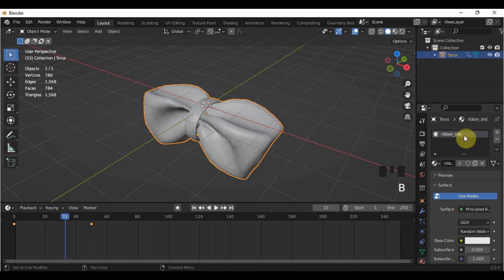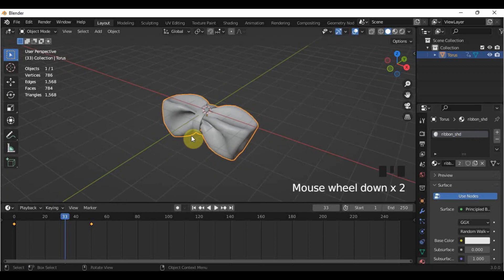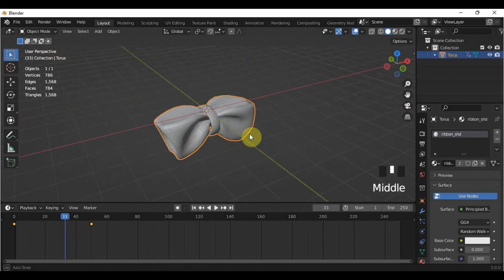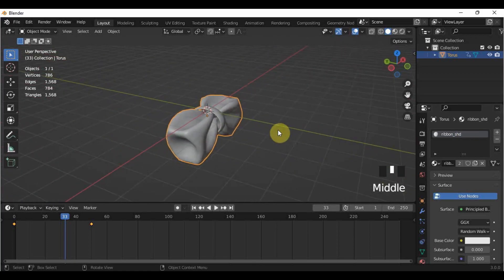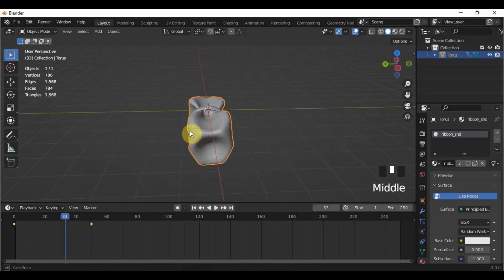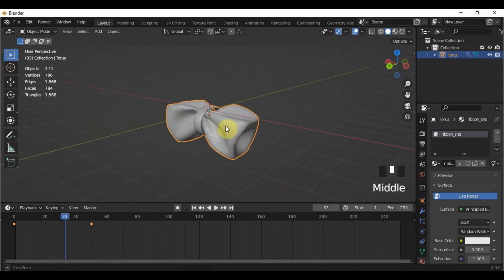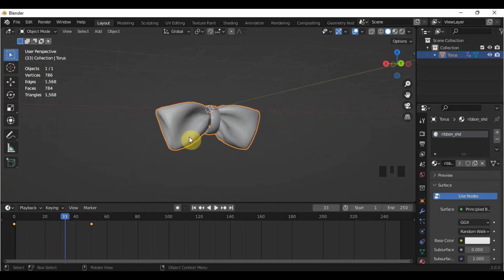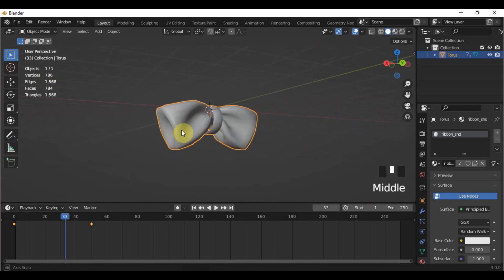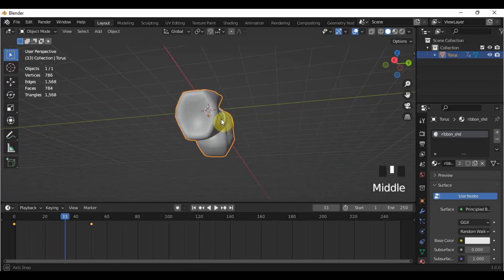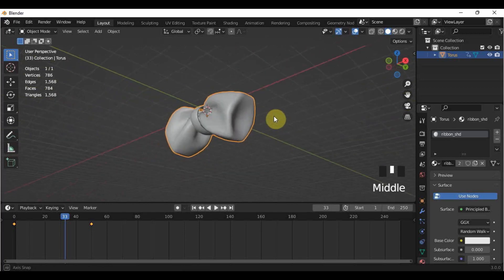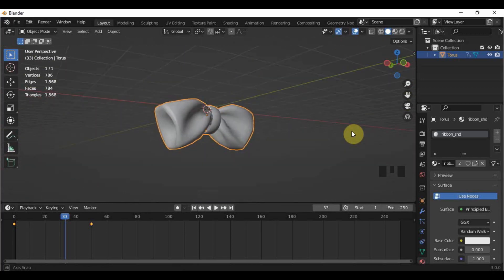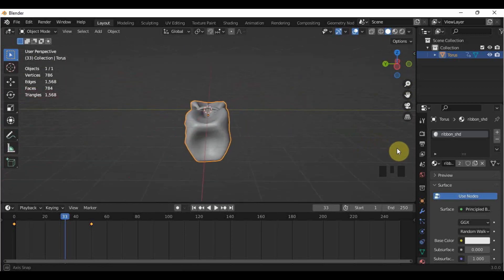After you made the ribbons, you can now export it as an FBX and import it to your other projects so you can join them with your other objects. That's it for this video. I hope you learned something new for today. See you in the next one. Bye!